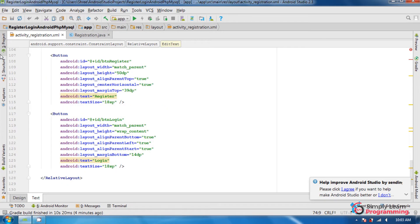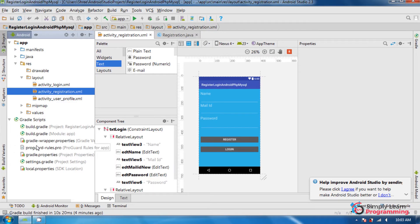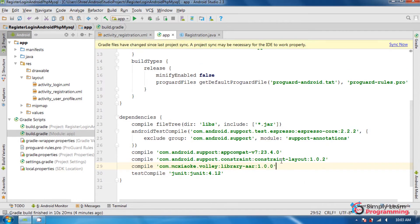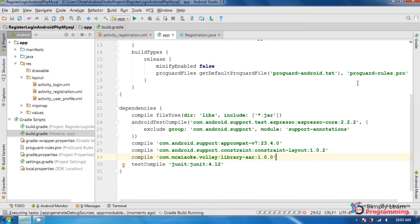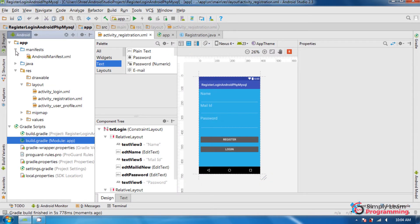Now we add the Volley library into our project. In the app build.gradle file, add this code and then click on the synchronize now option. It is now synchronizing and building — it has successfully synchronized and built. Then in the manifest file, add internet permission.